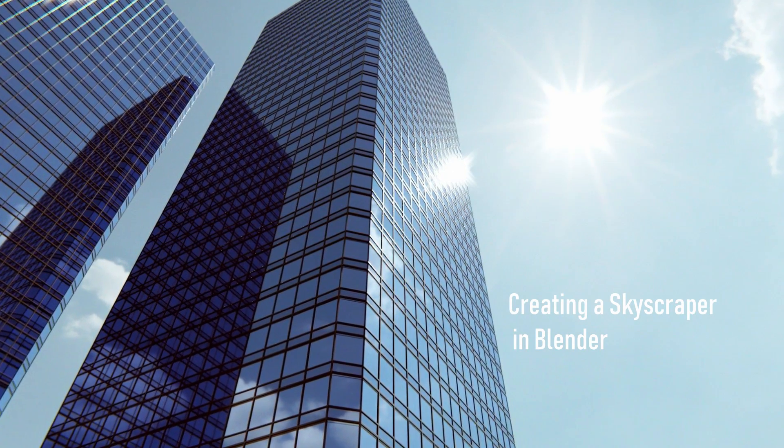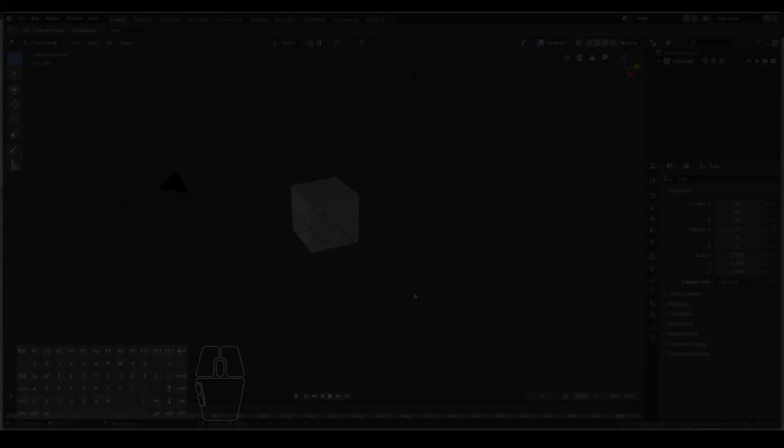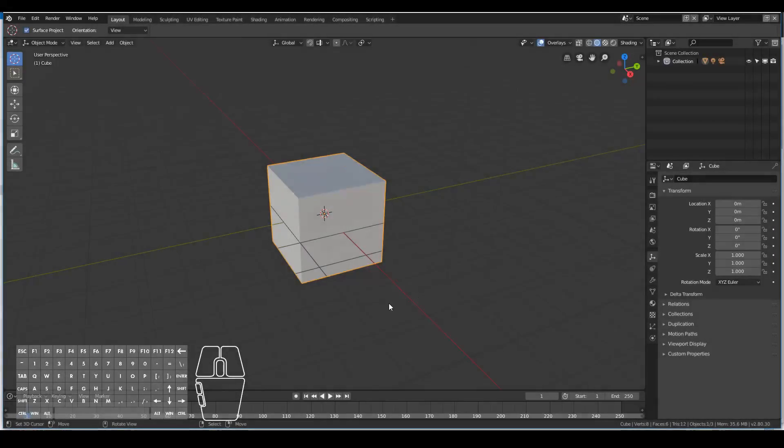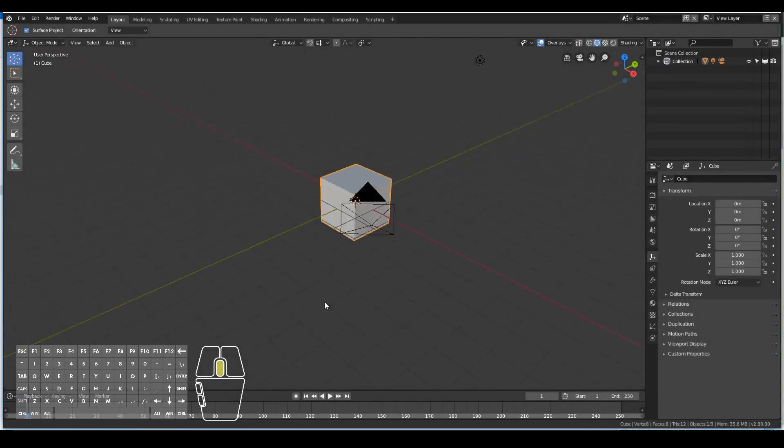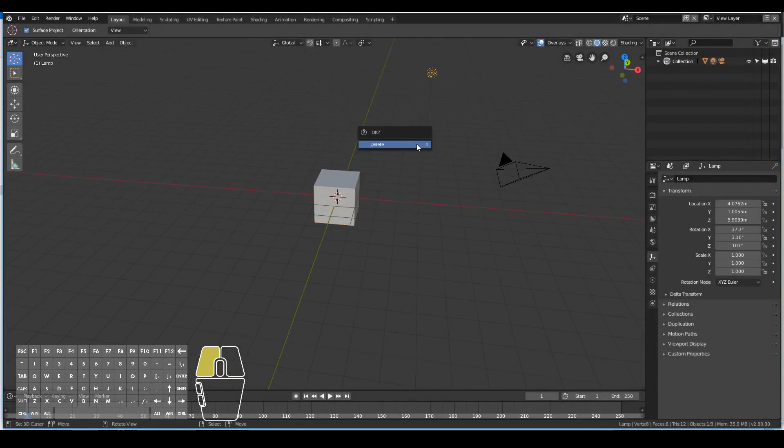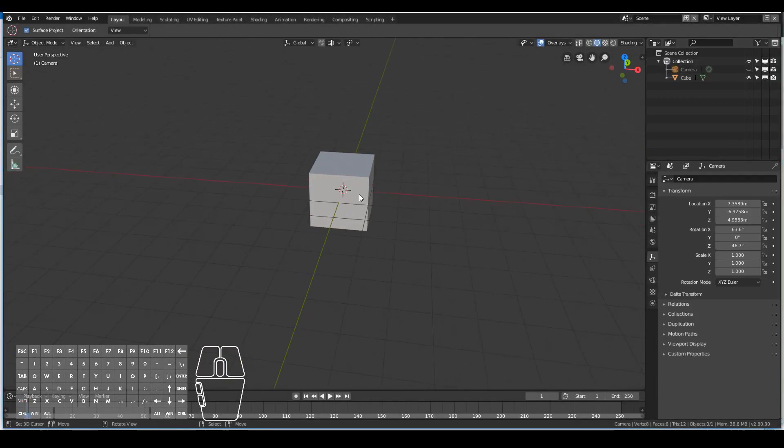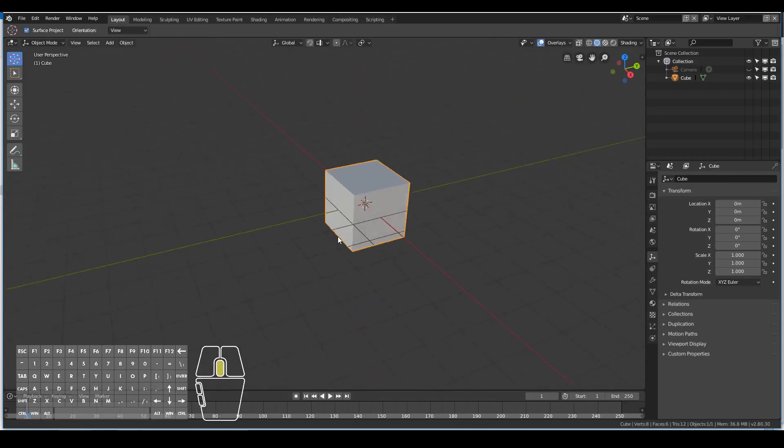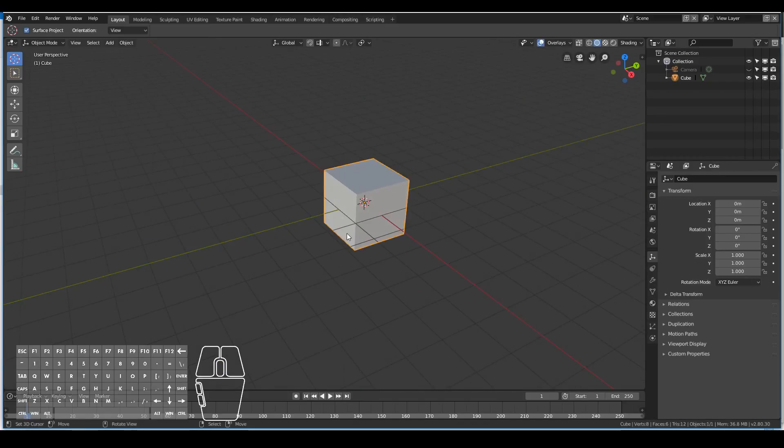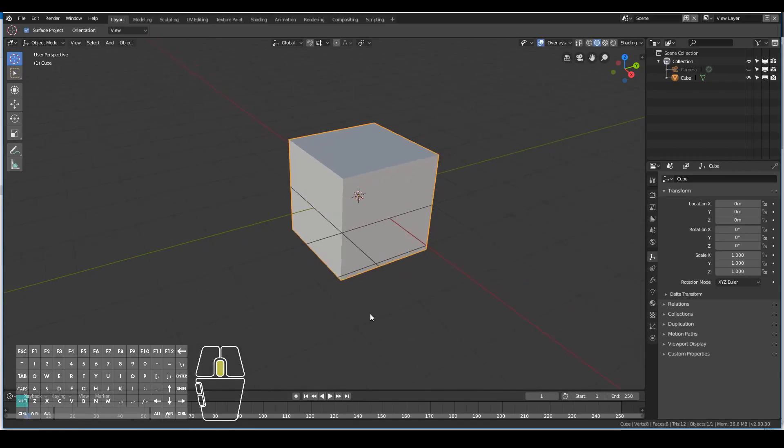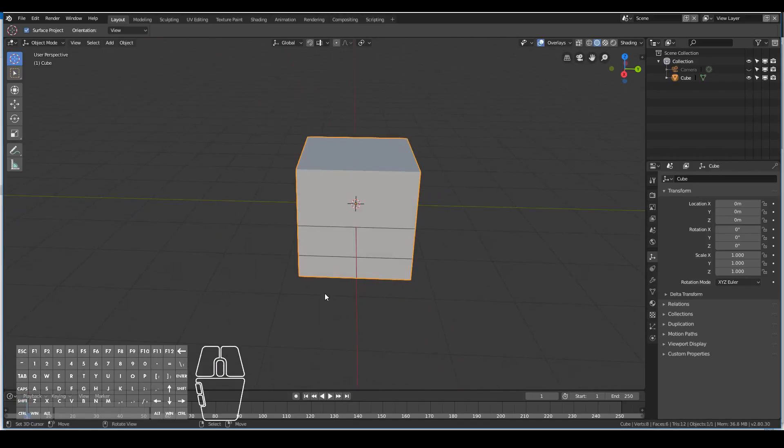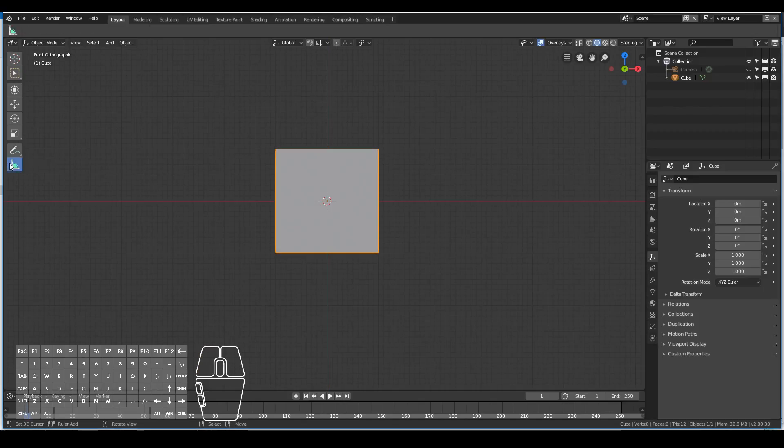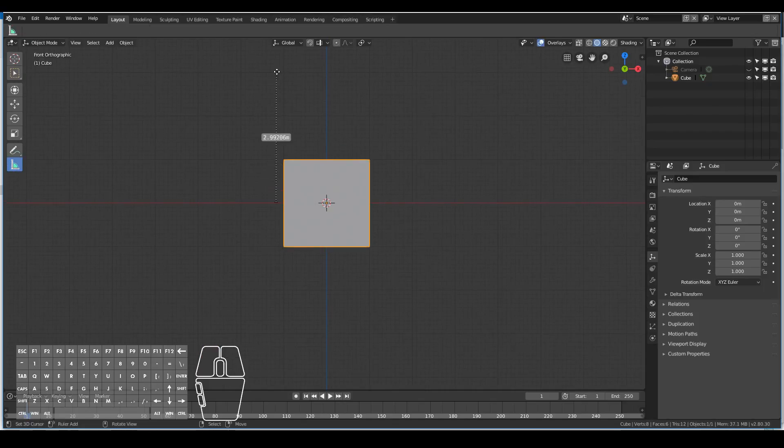Hi guys, in this video you'll learn how to create a skyscraper in Blender 2.8 without using any add-ons, just pure modeling. We start off with a cube, but first we need to measure the height of an average floor of a skyscraper, which is about three meters on average.